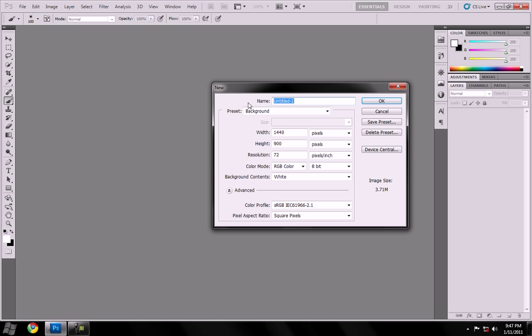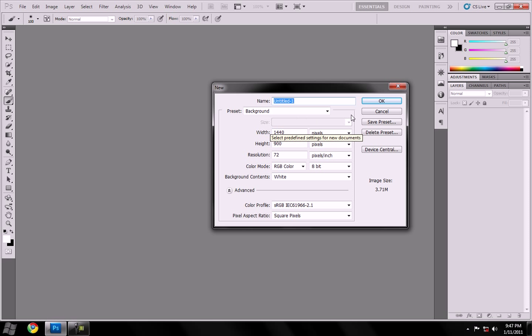So you want to go down to New. You want to set any kind of resolution or width and height. It doesn't matter, so I'm just going to do my background.